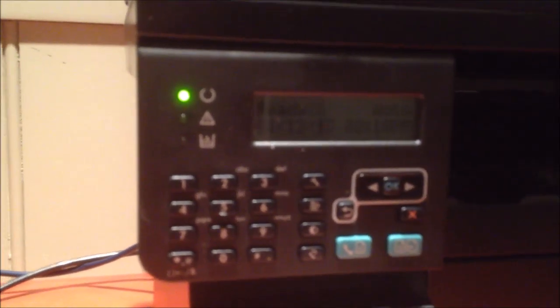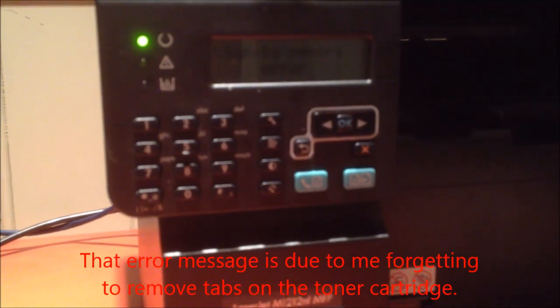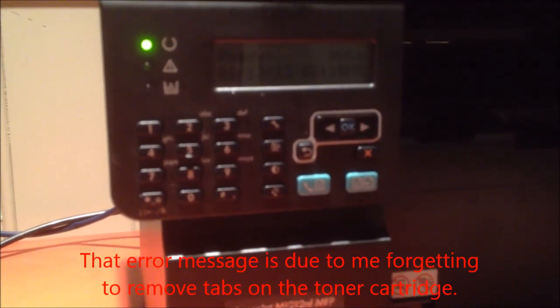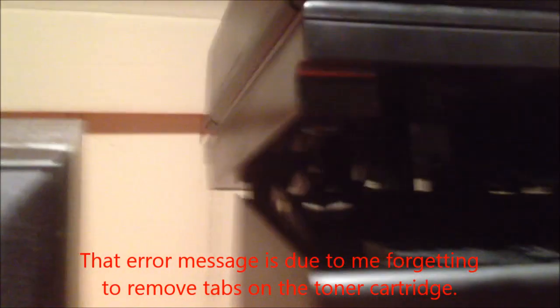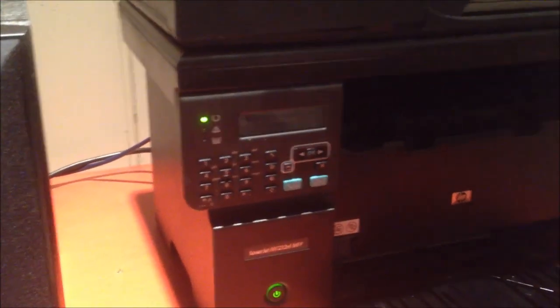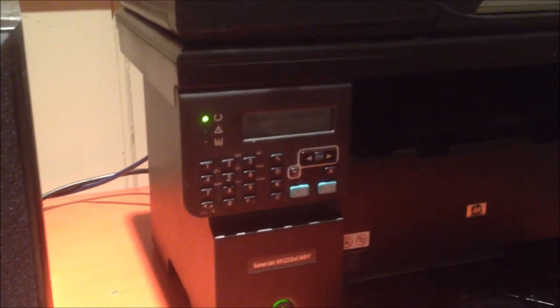I just need some paper. Supply memory error. Ready, auto. It appears to be working. What does that mean? Supply memory error. Yeah, I don't know what supply memory error means. Maybe this printer doesn't work after all. I'll have to try printing something out with it.